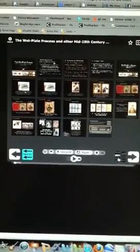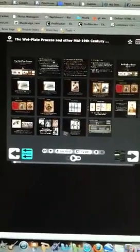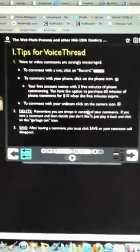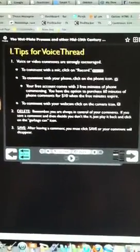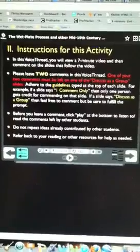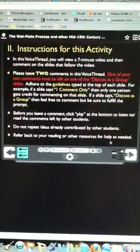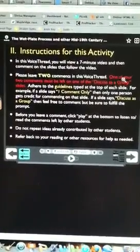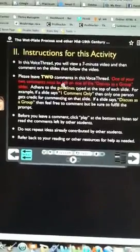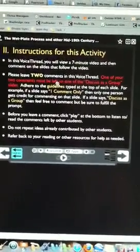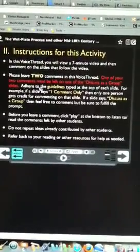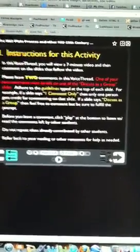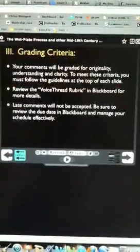So what I do is, first of all, I have very clear criteria laid out for the students. I have a page that talks about tips for using VoiceThread, instructions for this particular activity. They're required to leave two comments. One of the two comments must be left on one of the slides titled Discusses a Group. Very specific instructions here to guide them.